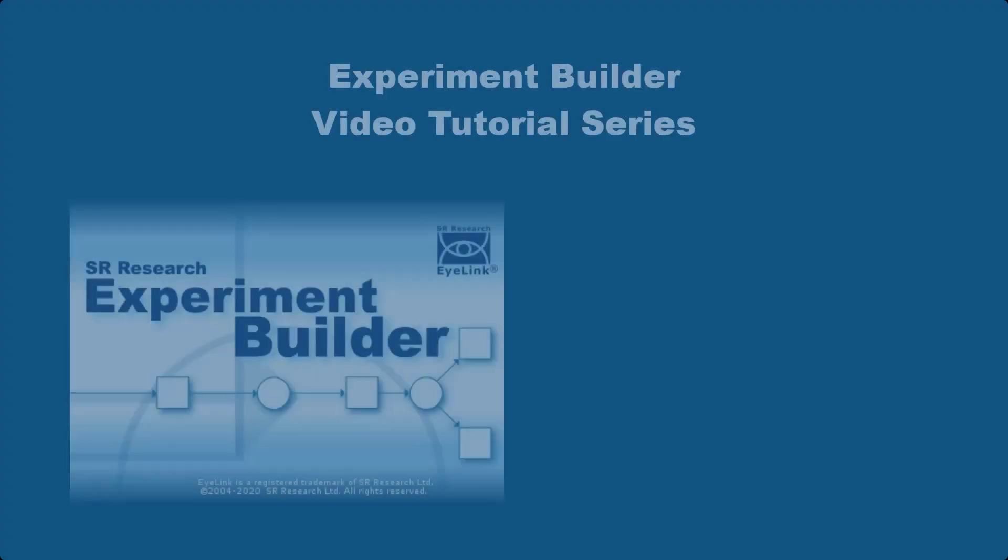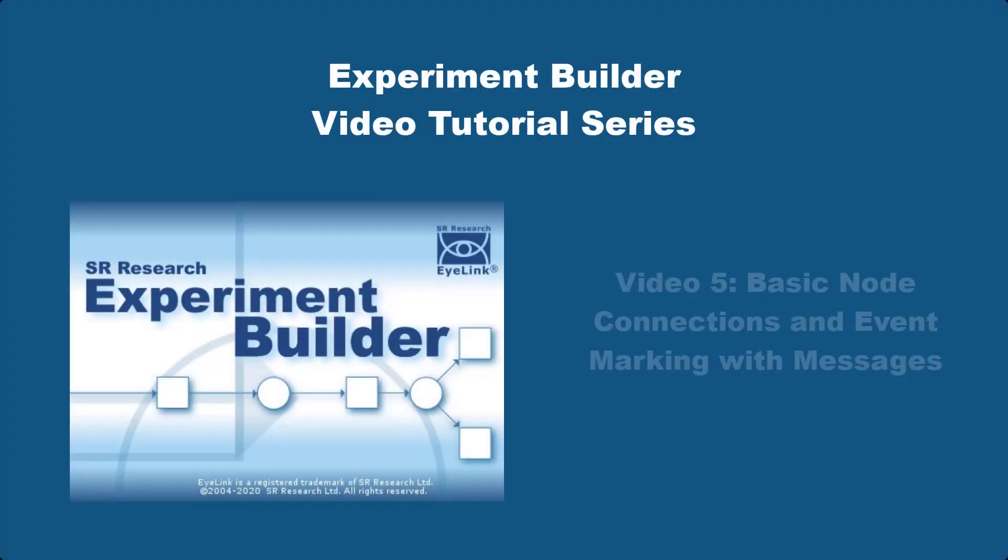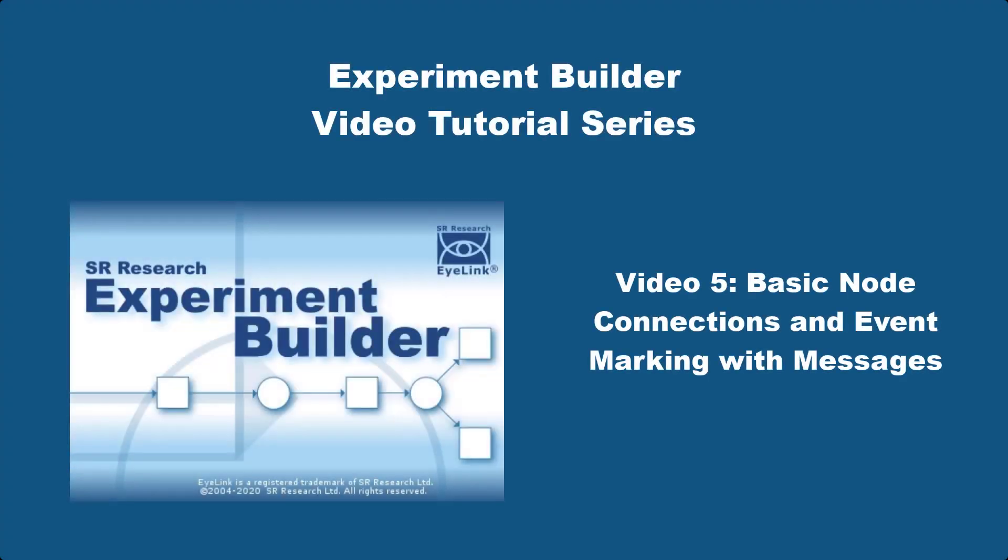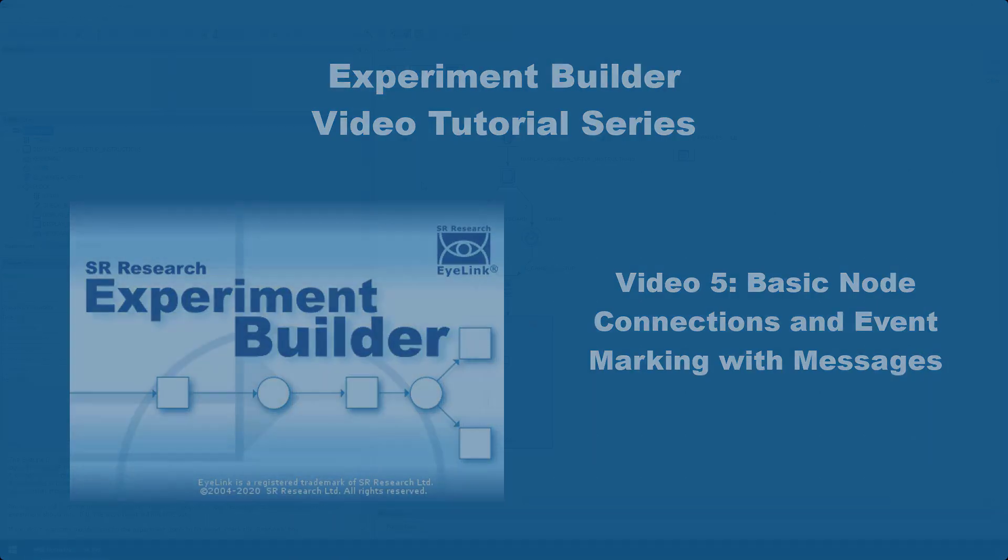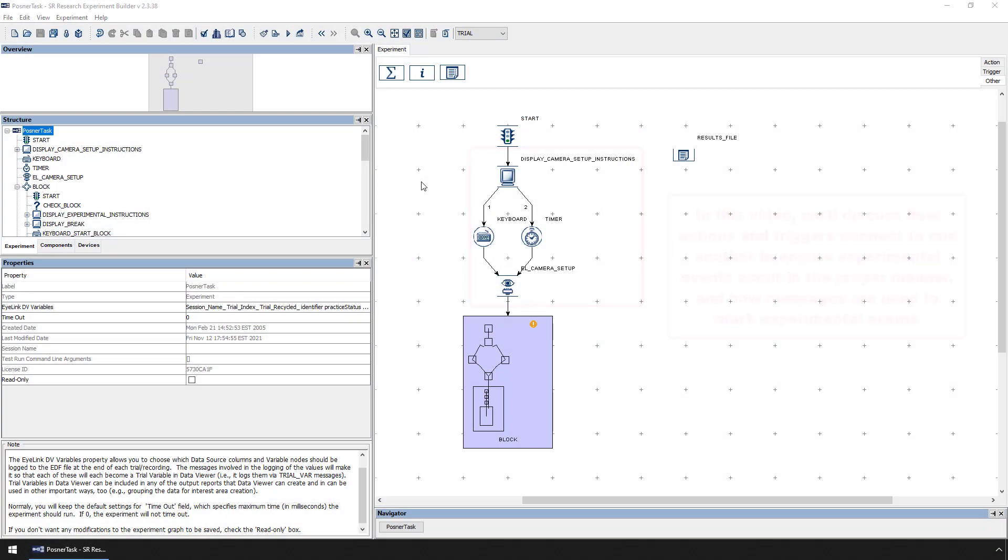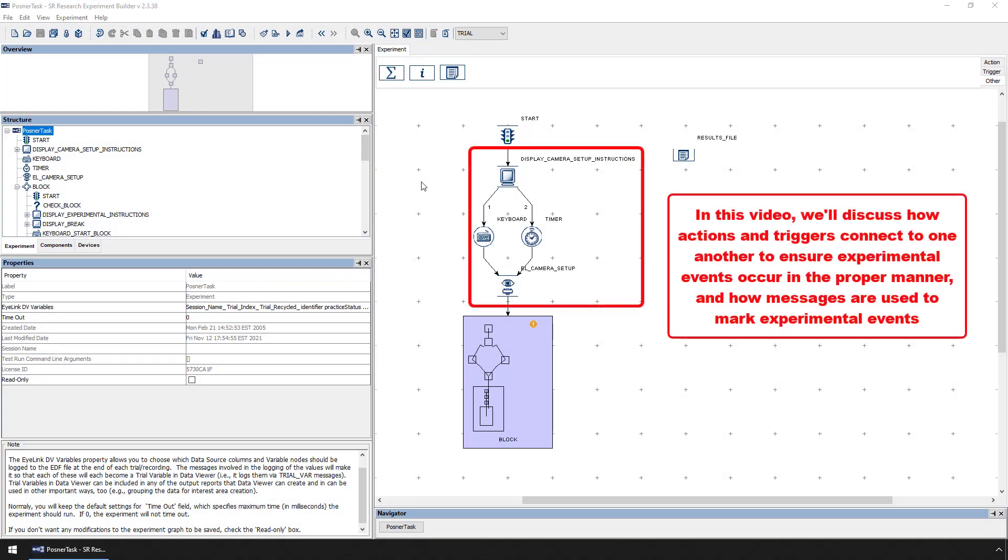In this video, we're going to discuss how actions and triggers connect to one another in order to make experimental events occur in the proper manner, and how messages can be used to mark the occurrence of these experimental events in the iLINK data file.